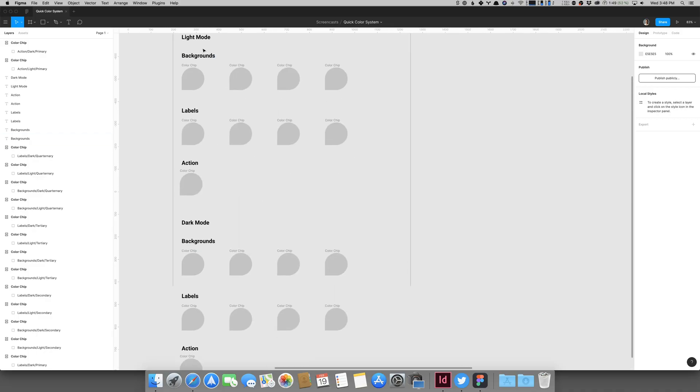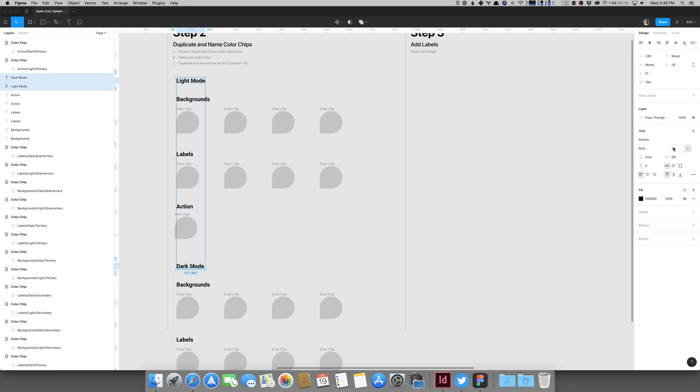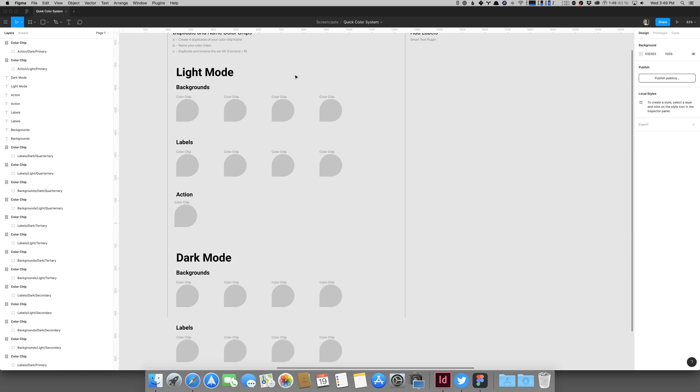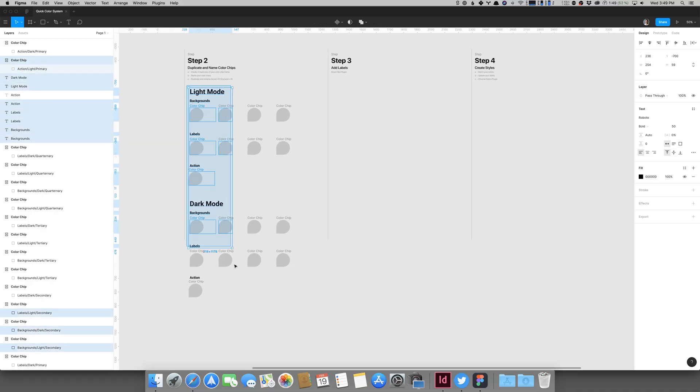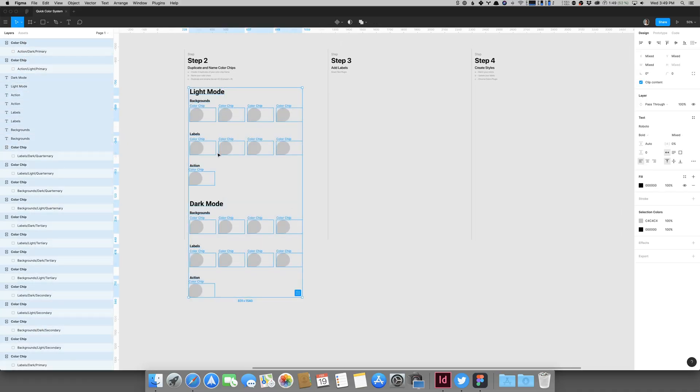I just like to have my layer names all cleaned up so that when I'm browsing through the layers panel, I can see what everything is. Now the colors aren't set yet, but we have the makings for a color system. We've got light mode with backgrounds, labels, and action color, and dark mode with the same set — backgrounds, labels, and action colors.